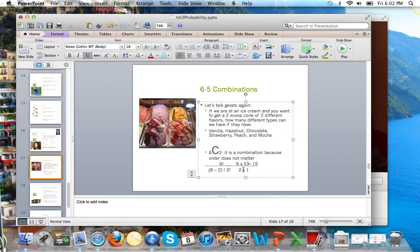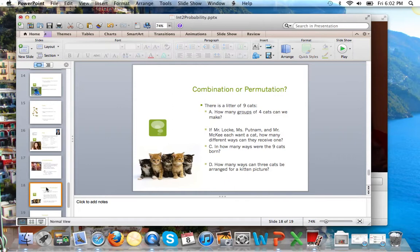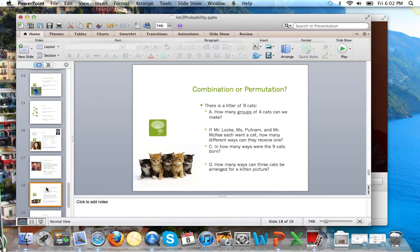You could also simplify first. 6 divided by 2 is 3 times 5, 15 different combinations of two-scoop gelatos. Okay, hope that made sense. Let's look at a few different examples. And what I want you to do is write whether it's a combination or permutation and then tell the notation depending on which one it is.